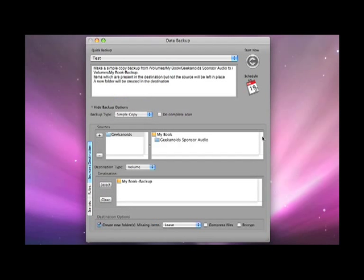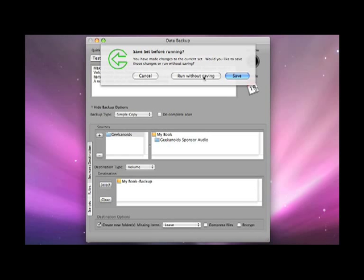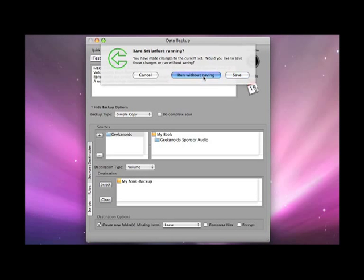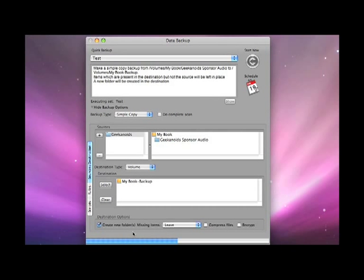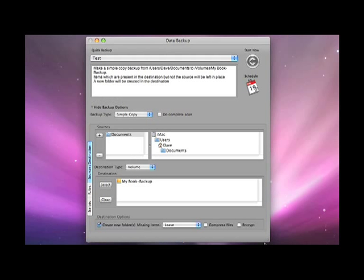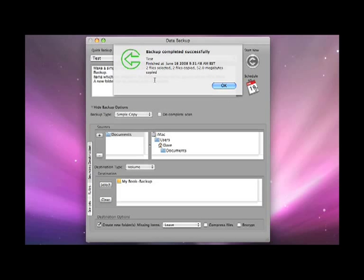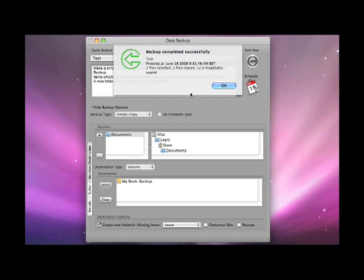If I go back to my simple copy as I set up earlier and click start now, I have the option of running it without saving or saving it and giving it a name. I am going to run without saving. I get a progress bar up here at the bottom of the window and then when the backup has completed I get a message up the top here saying how many files were copied and how many megabytes were copied.